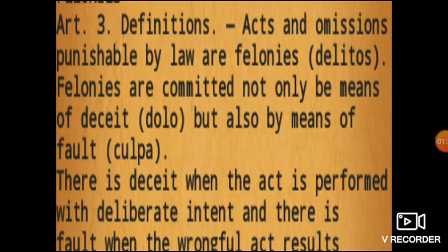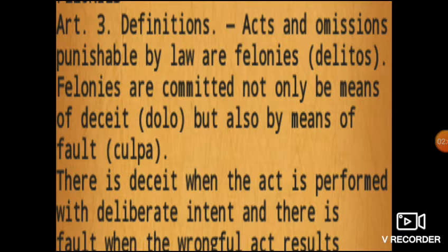Lahat ng krimen na nakadefine sa Revised Penal Code ay katawag na felony. Dalawang klasi ang felony: we have Intentional Felony and Culpable Felony.